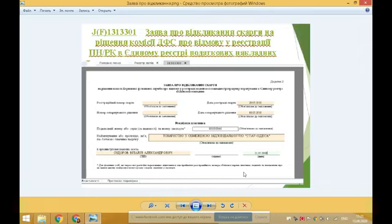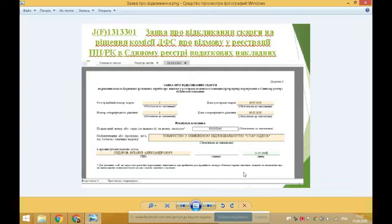Електронні формати скарги та заяви розміщені на офіційному веб-порталі ДПС у розділі «Електронна звітність», також в програмному забезпеченні МЕДОК та СОТА. Платники податків матимуть сервіс для створення та надсилання скарги на рішення комісії щодо реєстрації податкової накладної або розрахунку коригування в єдиному реєстрі податкових накладних або відмову в такій реєстрації.